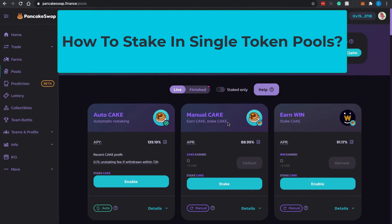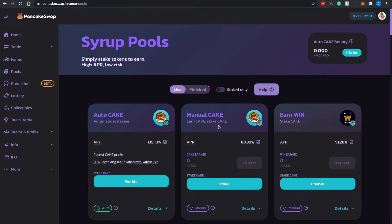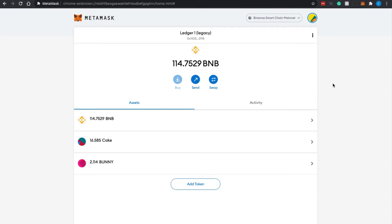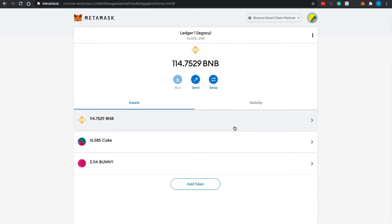I'll be performing single token pool staking, choosing the Manual CAKE pool. My wallet is MetaMask using a Ledger hardware wallet. You can do a quick Google search to find information about Ledger. In my wallet I have BNB and CAKE — those are the two key tokens in this tutorial. If you haven't used MetaMask before, just Google it for instructions on how to set it up.